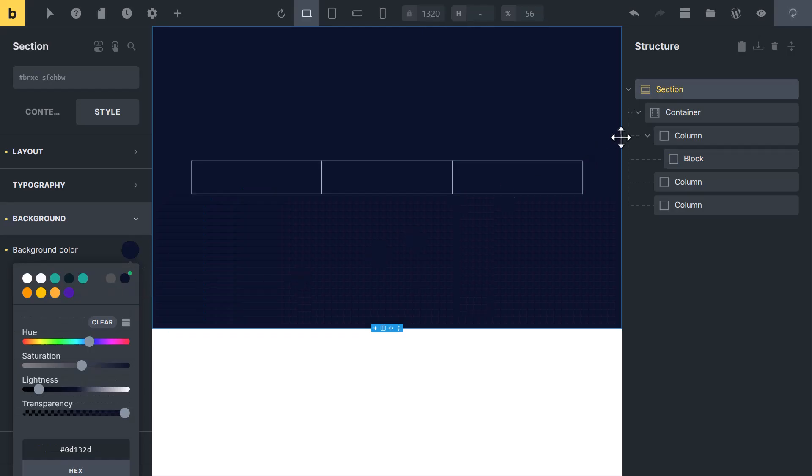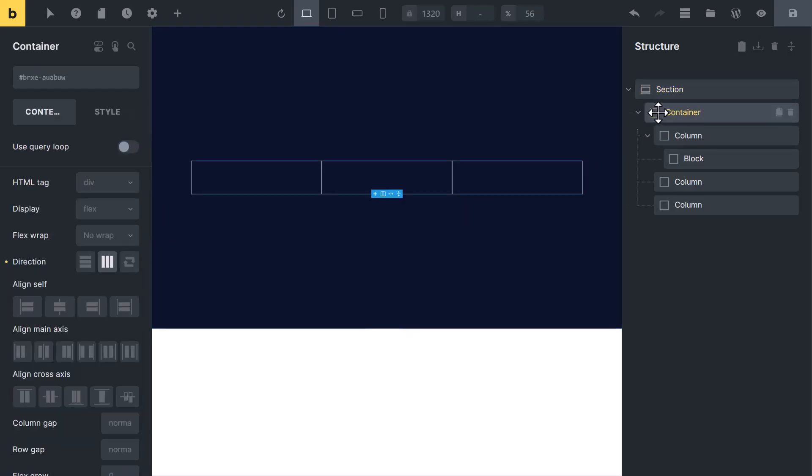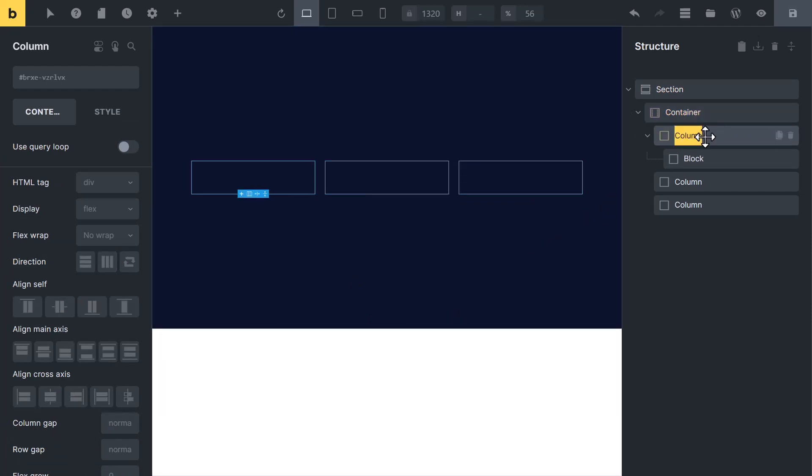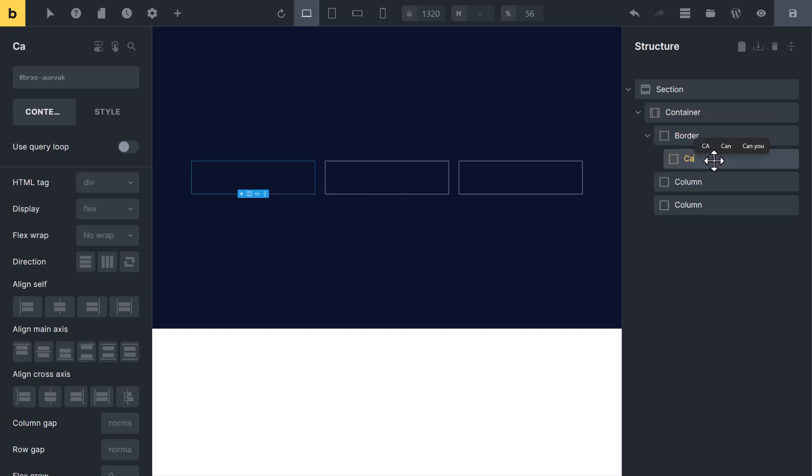Now click on container and add some column gap. I will create a border from this block and card from the inner block.